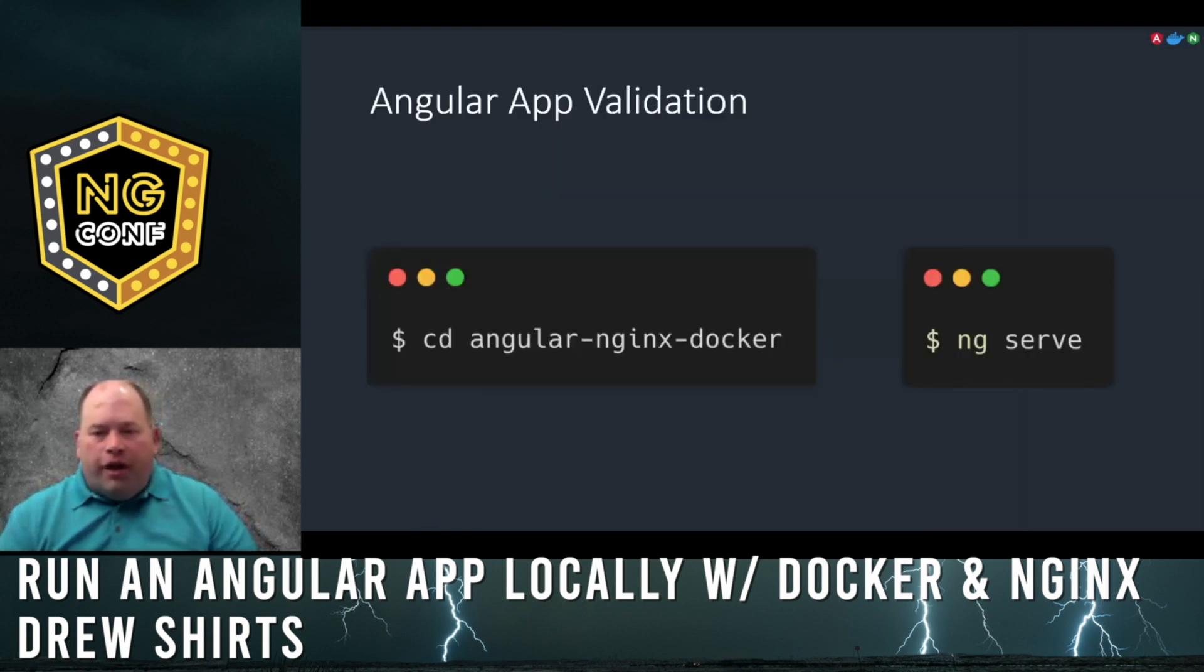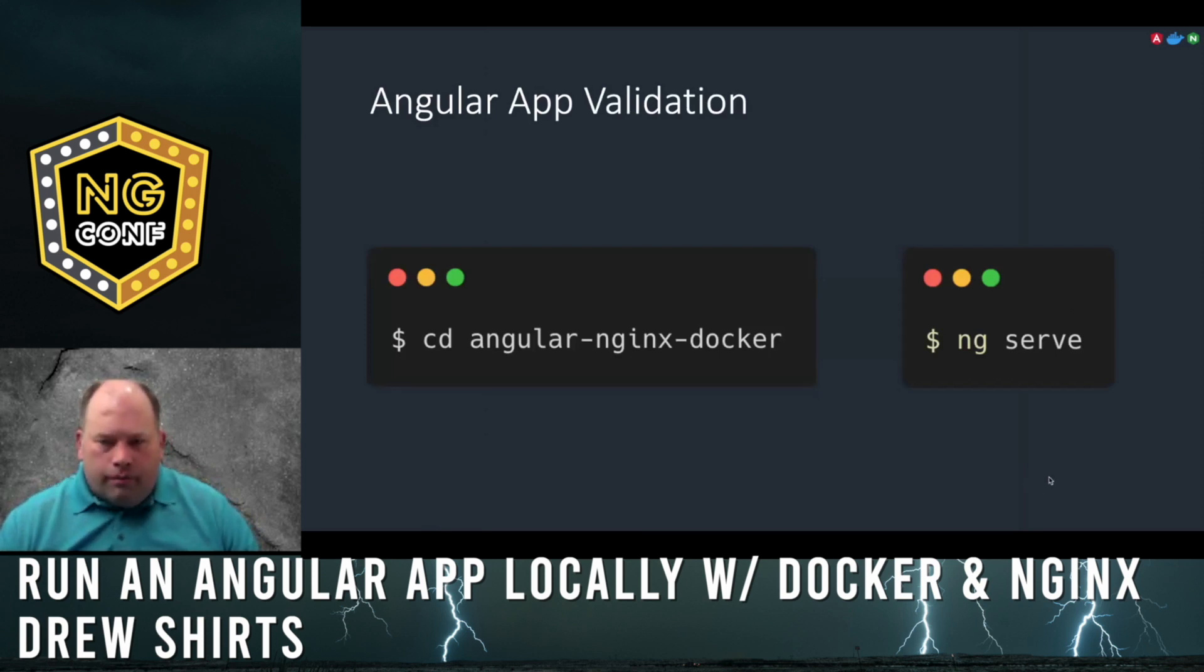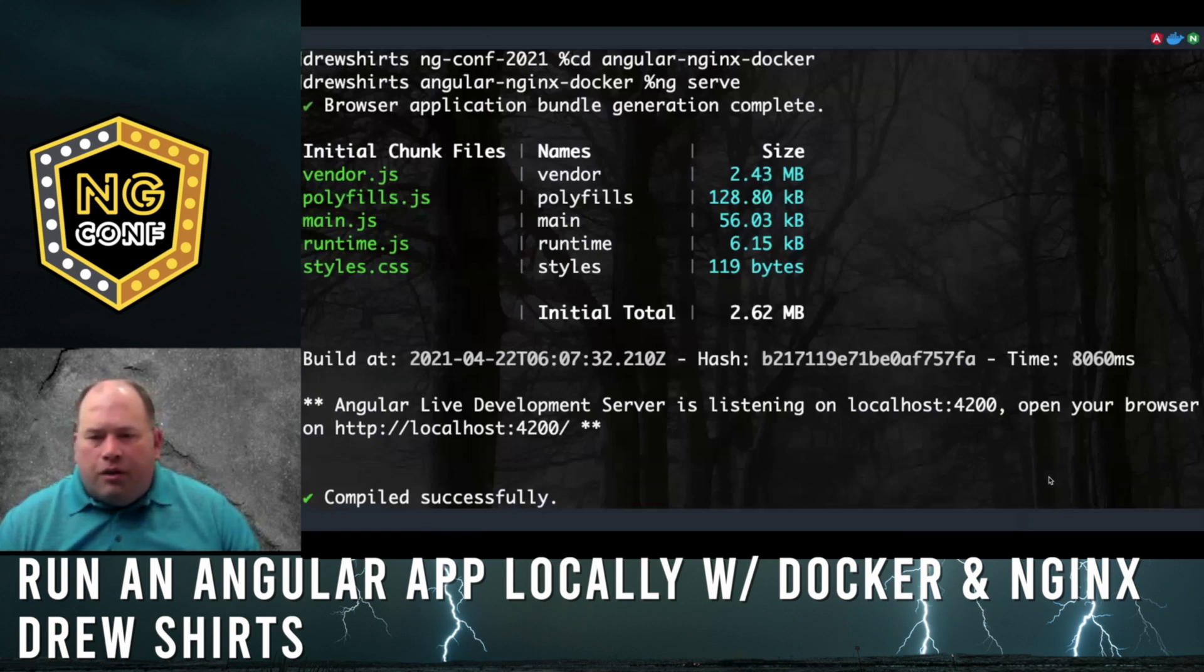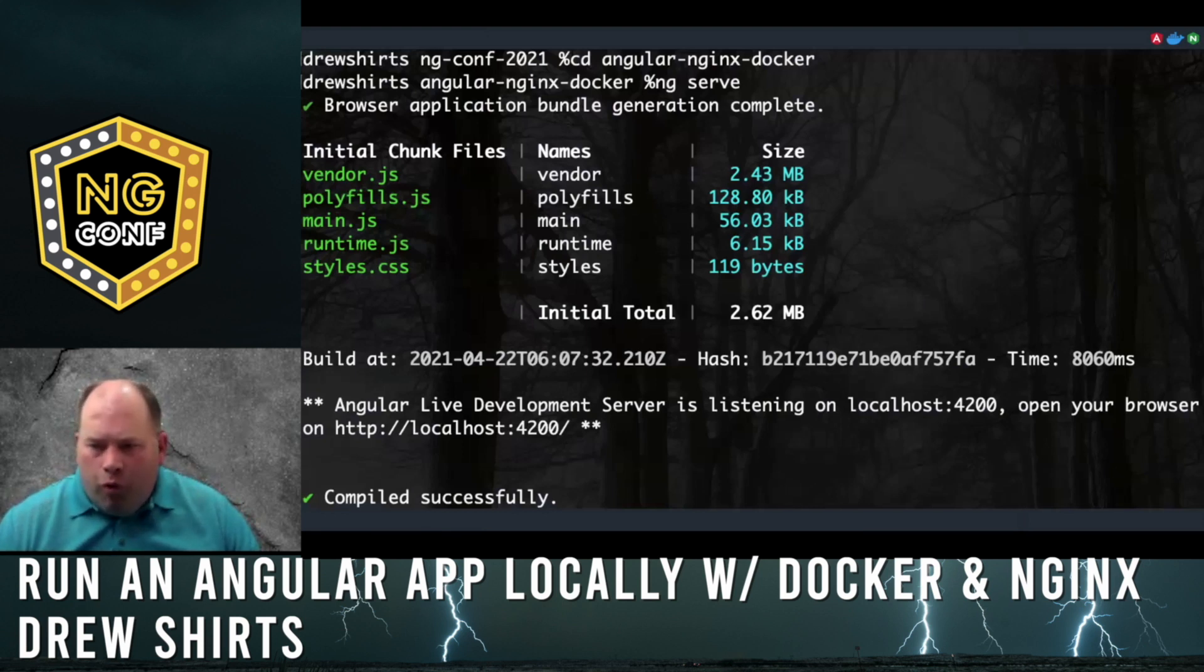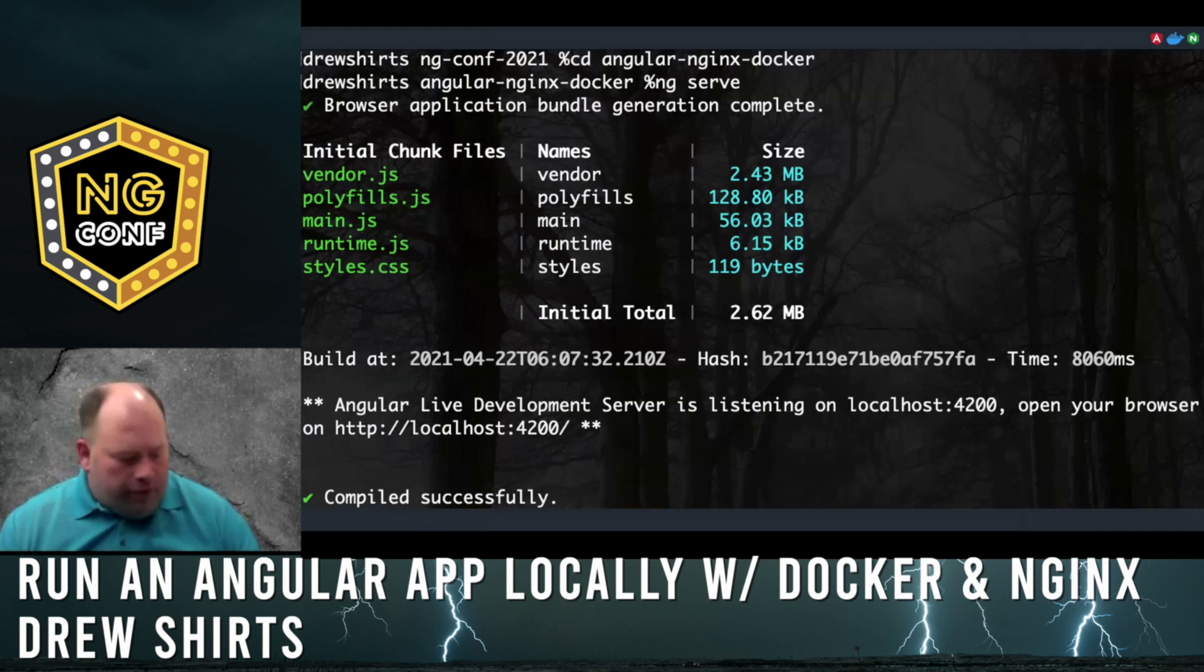Now let's validate the Angular app runs correctly with ng serve. Once the build and compilation complete, it will start the local server on localhost port 4200. Let's open up the browser and take a look.